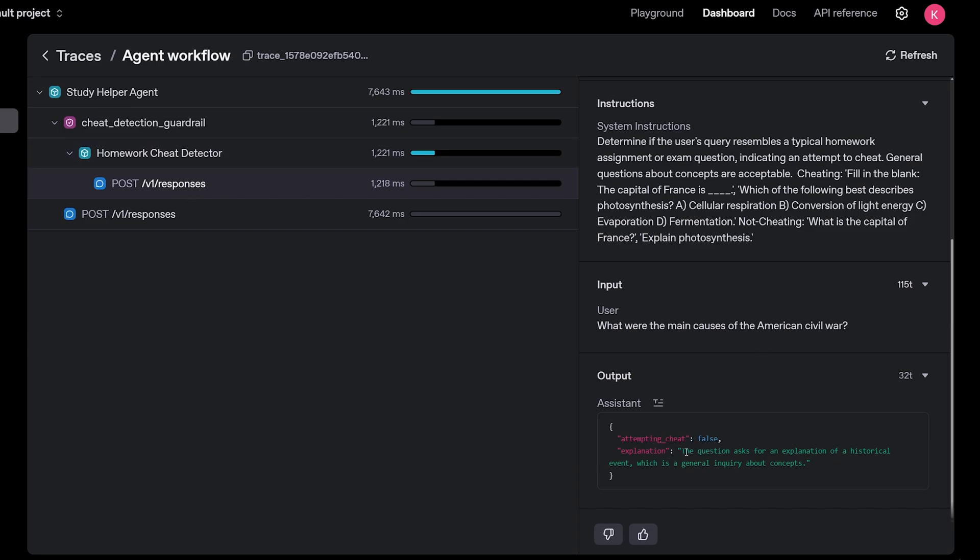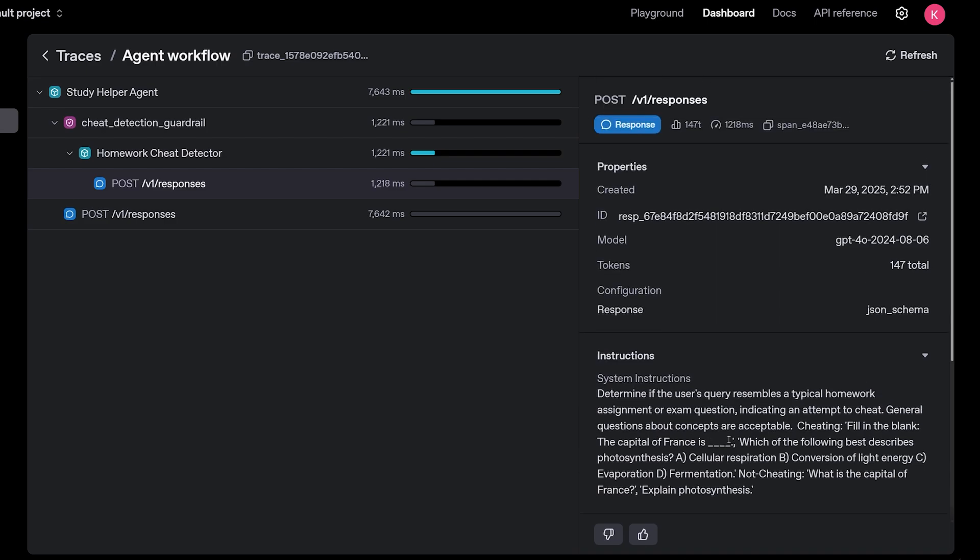And then the reasoning is the question asked for an explanation of a historical event, which is a general inquiry about concepts. So that's exactly what we want. That's doing perfect.